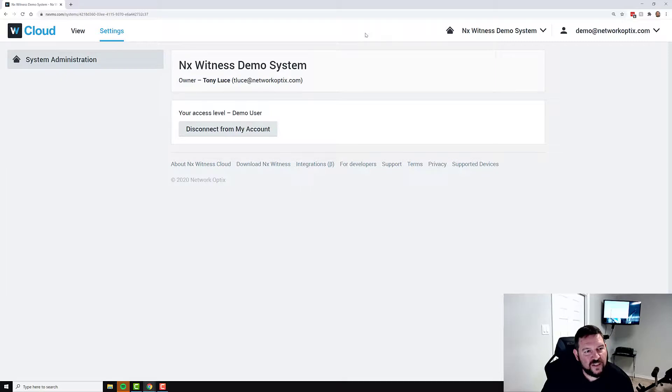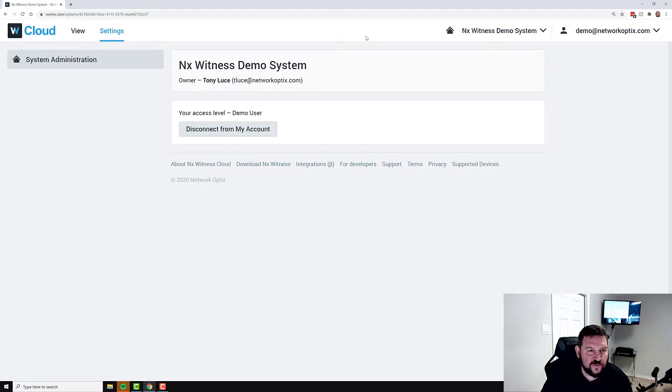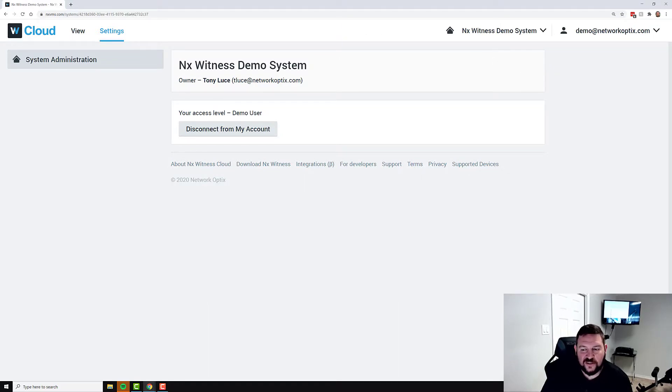It's a really simple way. We really recommend downloading the desktop client or the mobile client connected to our demo system or setting up your own demo system to get the full feature set and try out all the features of the software. Thanks, guys.